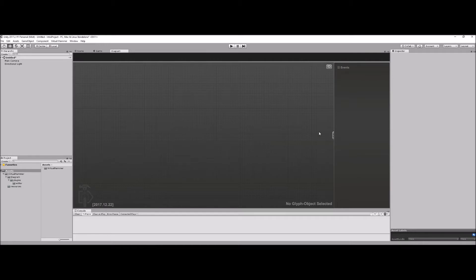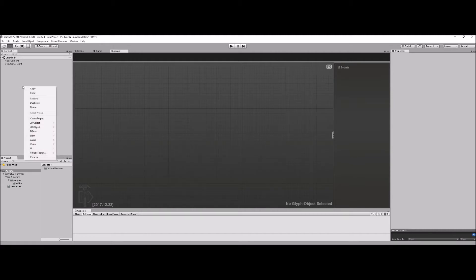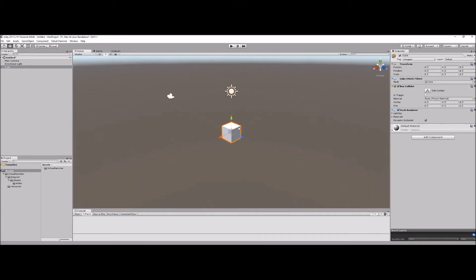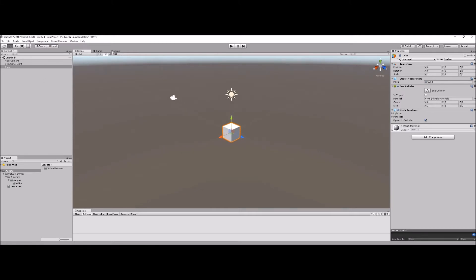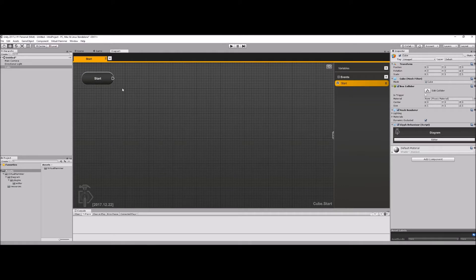We're going to go over some of the things we did in the previous video and make and use some variables in Diagram. Since I made this fresh again, we need to make another object with a Diagram behavior on it. This time I'm going to make a regular 3D cube that doesn't have a Diagram component on it. The cube is in the world and doesn't know about Diagram — you can see it doesn't have a graph associated with it. So I'm going to add one a different way: go to Add Components and add a Diagram Behavior component. Now this cube has a Diagram behavior on it and the Start event comes up.